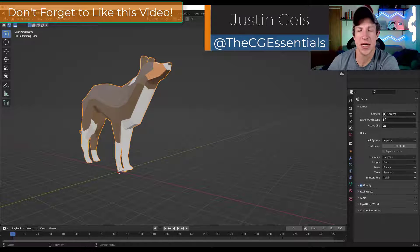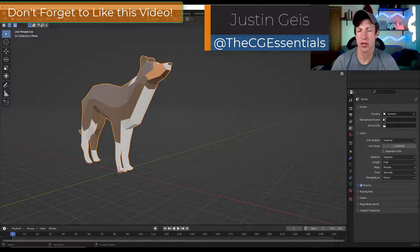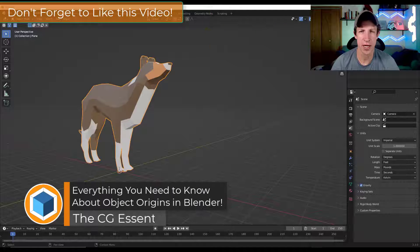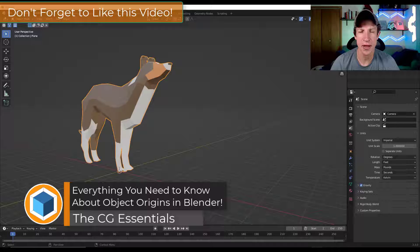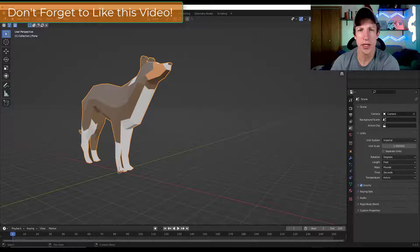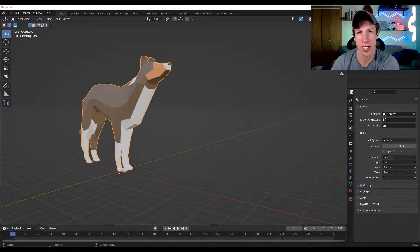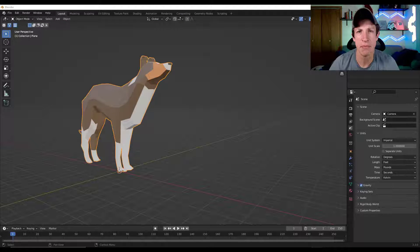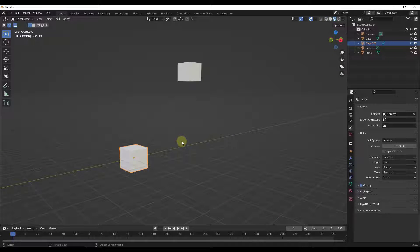What's up guys? Justin here with thecgessentials.com. One of the things I struggled with probably the most when I first started with Blender was figuring out how the object origins worked and how they affected the way that everything was happening inside of Blender. In this video, we're going to talk about some tips that can make working with the origins a lot easier, like snapping the centers and other things like that. Let's go ahead and jump into it.